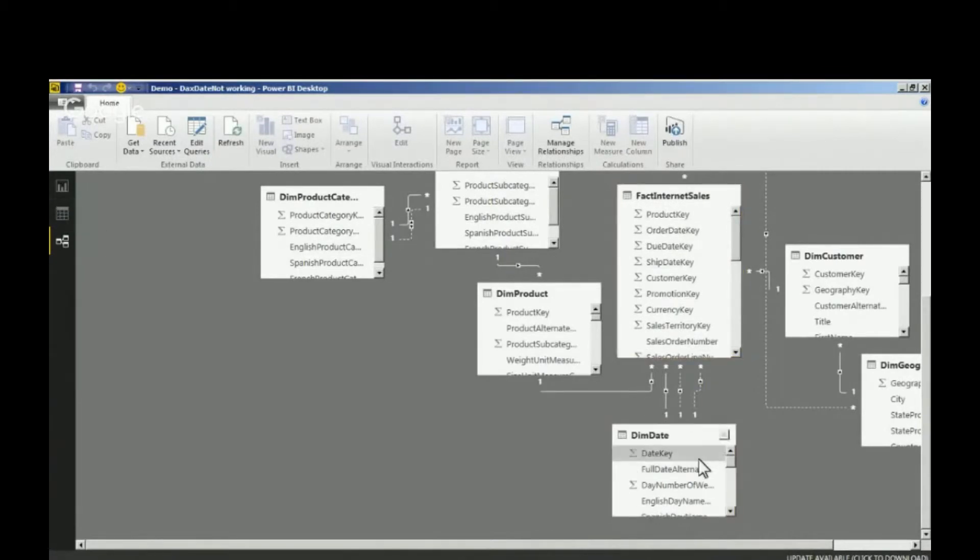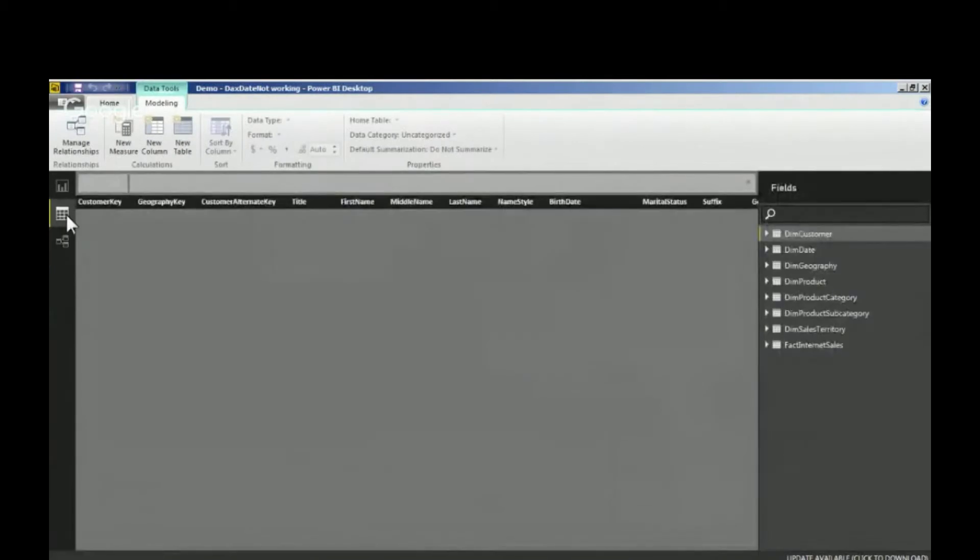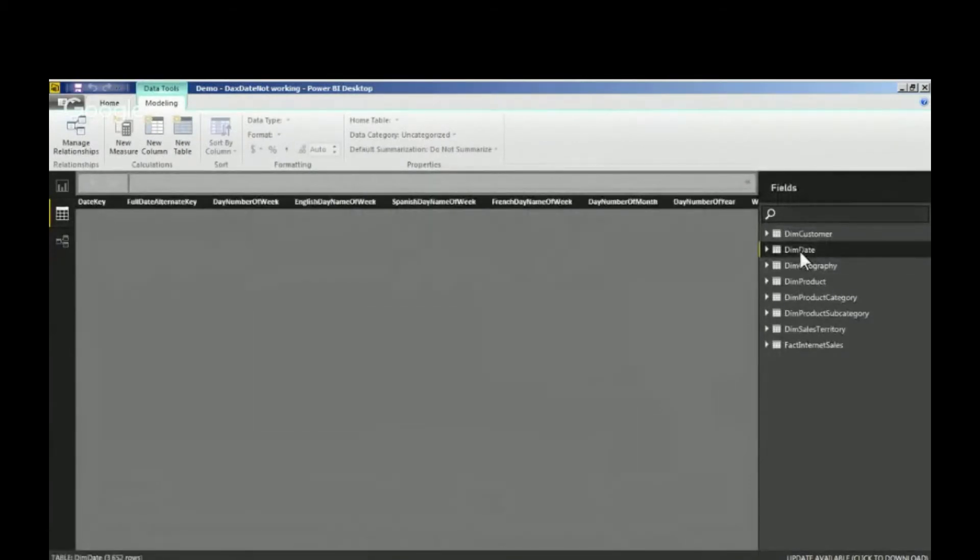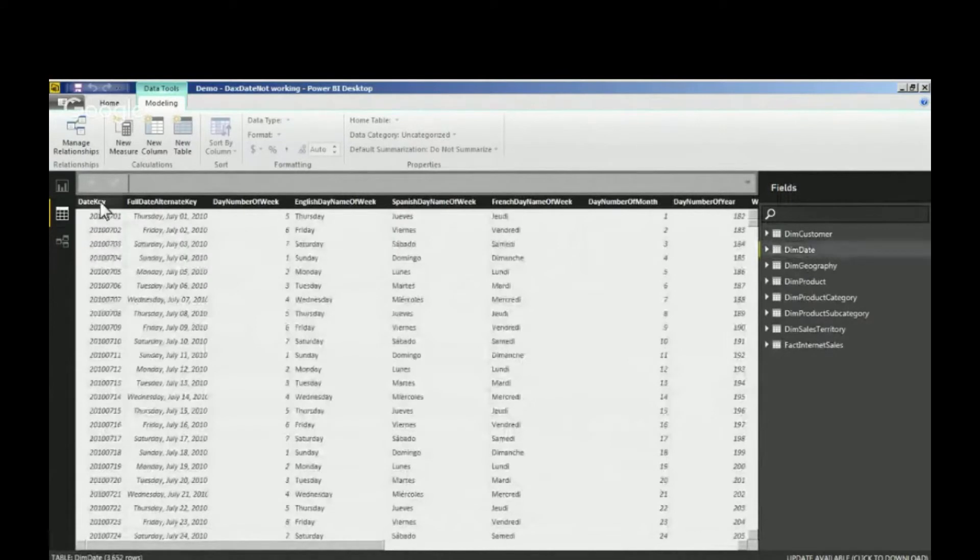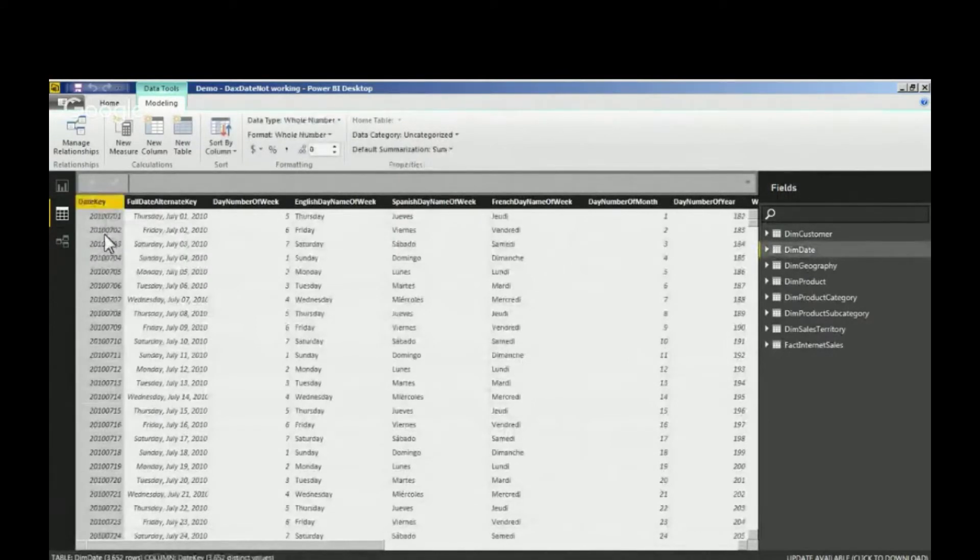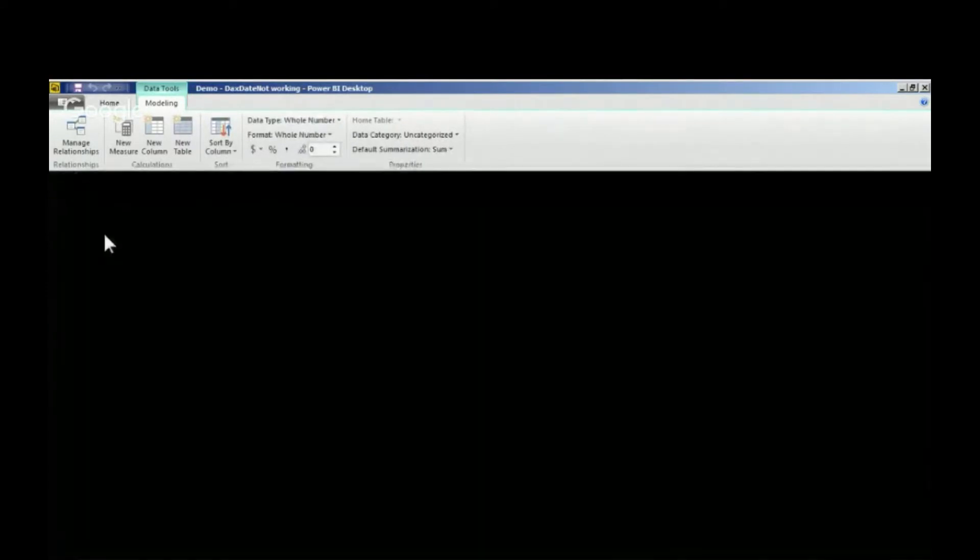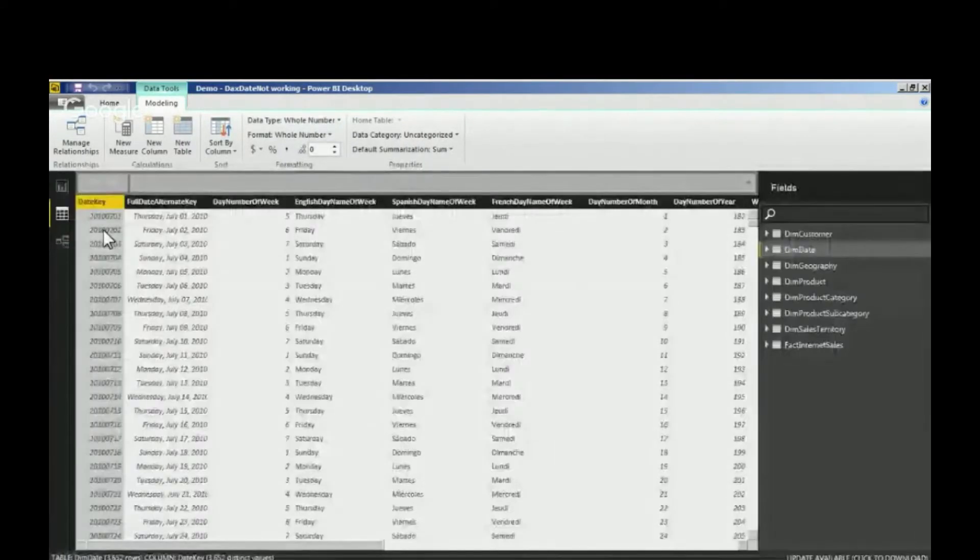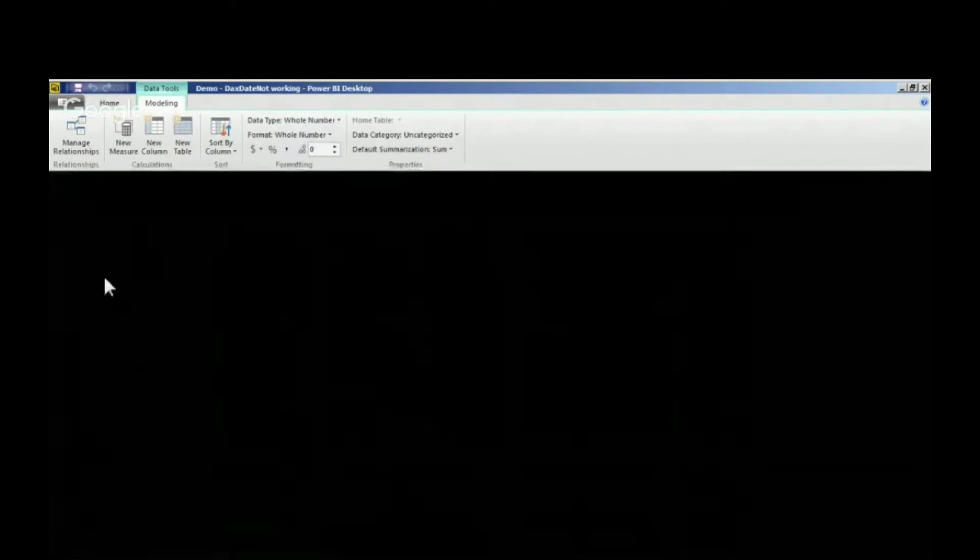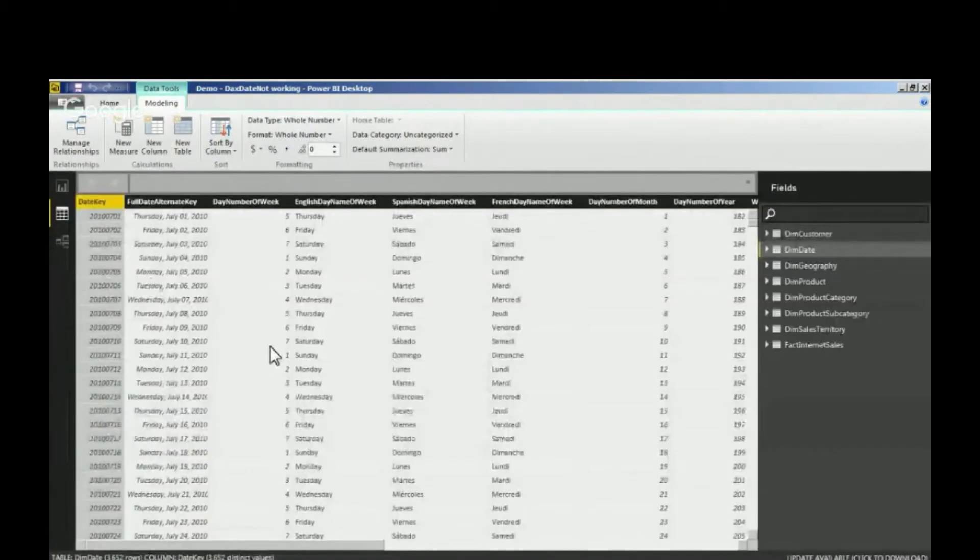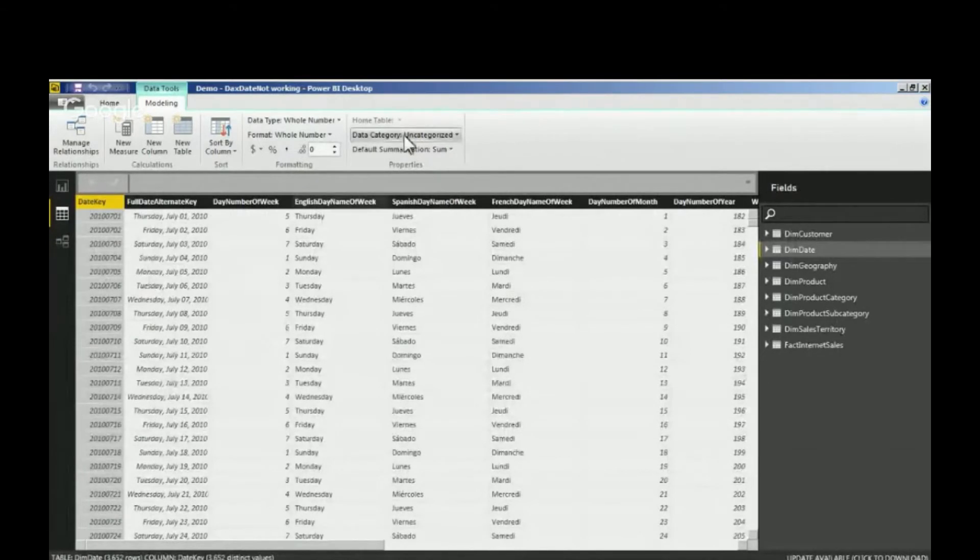If I look at my data here for my date table, I've got a date key, and this is my date key. Notice it's a number, it's not a date, and that's how my data looks like, so that's what I've got to work with.